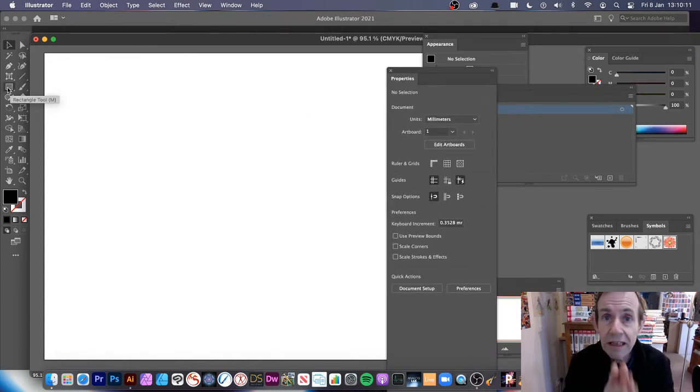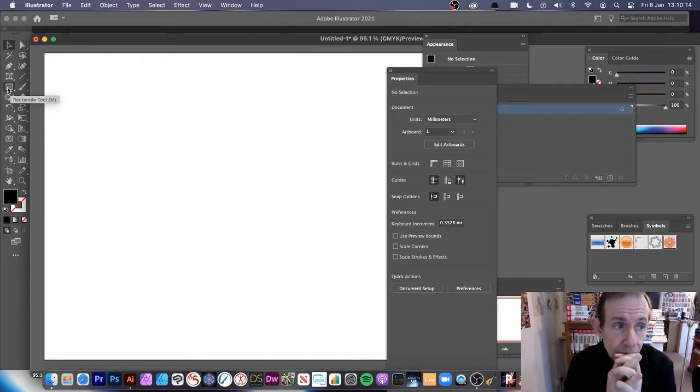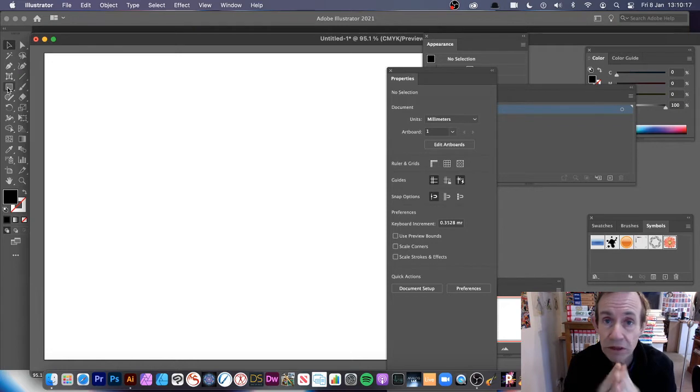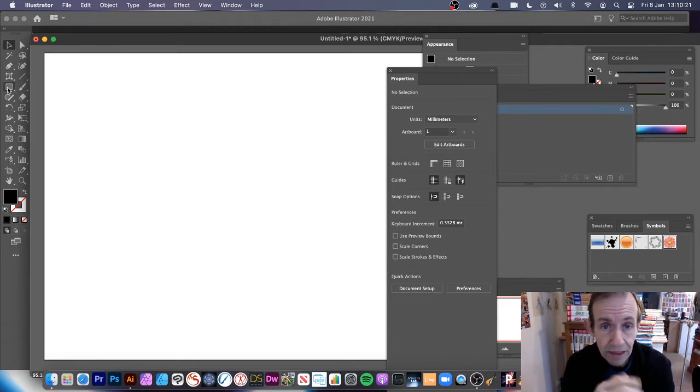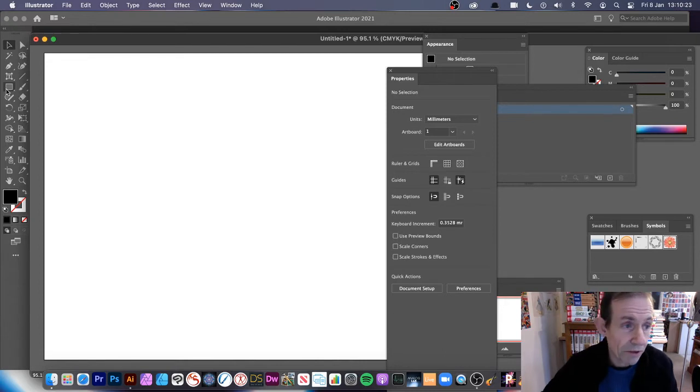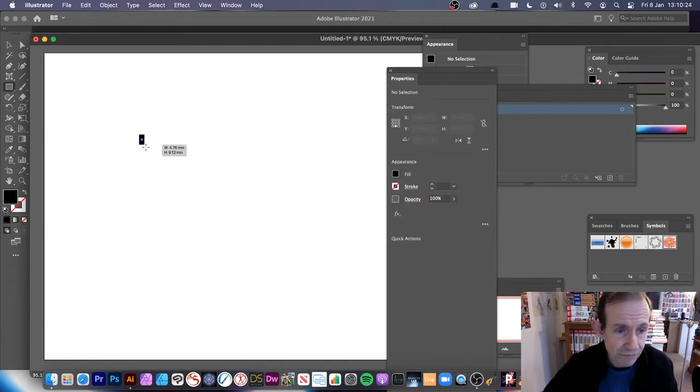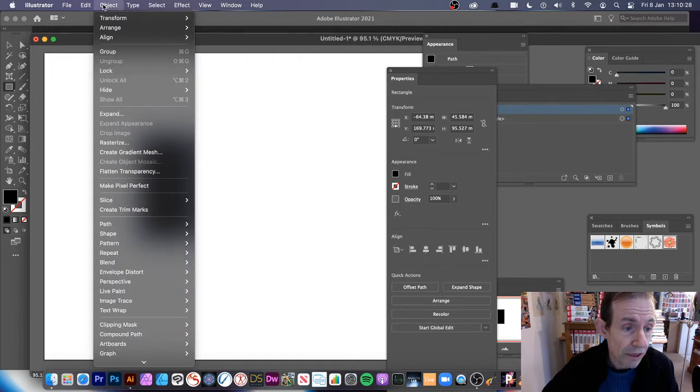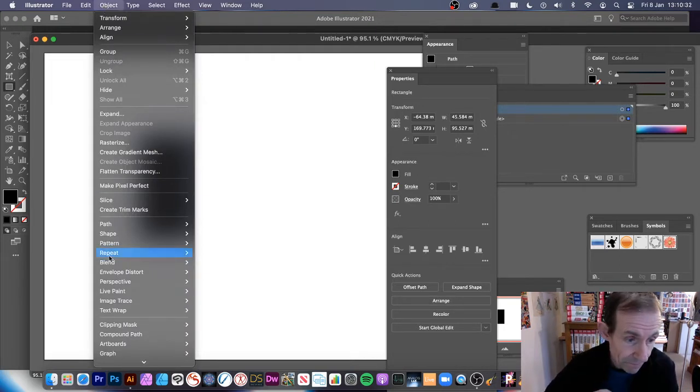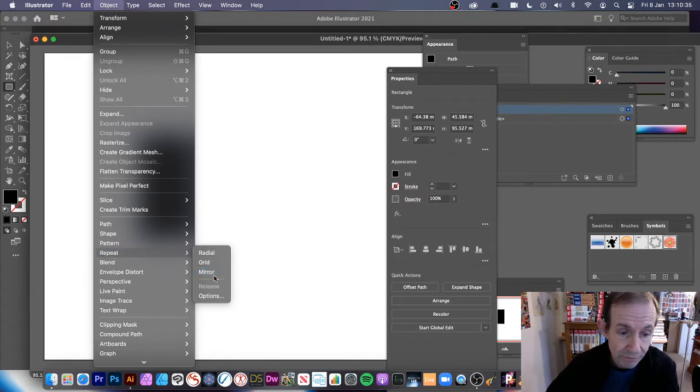Now it needs an object to start with. You can't go to the repeat option and then use it and work with it from that. It needs an object to start with. It's slightly odd but I'm just going to select one object there to start. Now the reason I say it's slightly weird because once you go into the repeat, object menu, repeat and mirror.